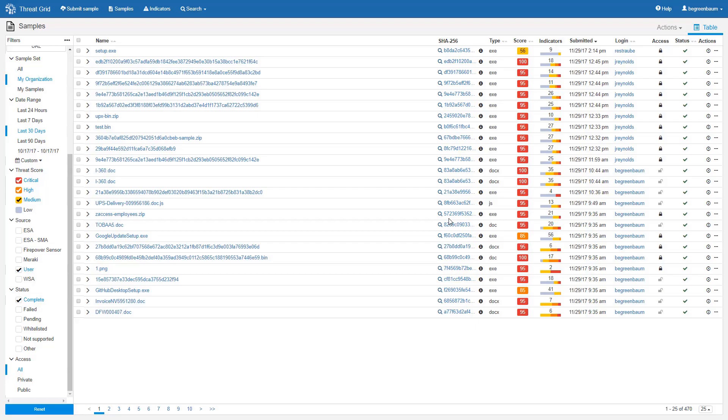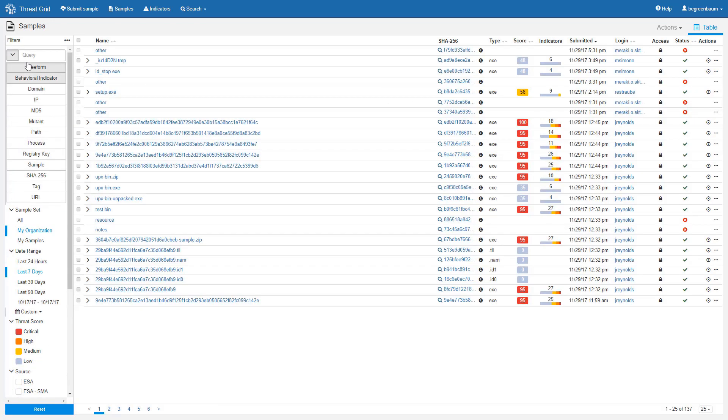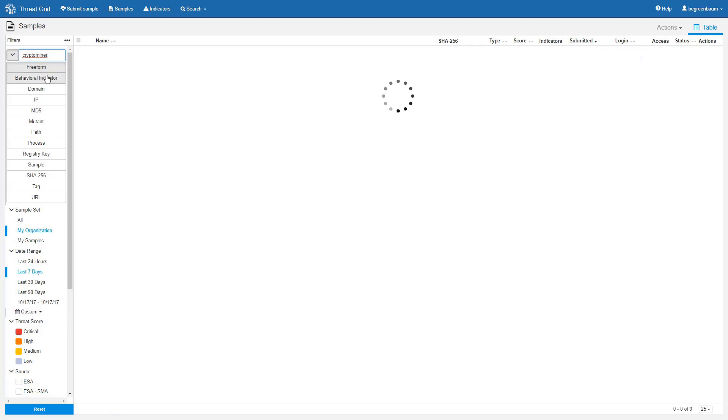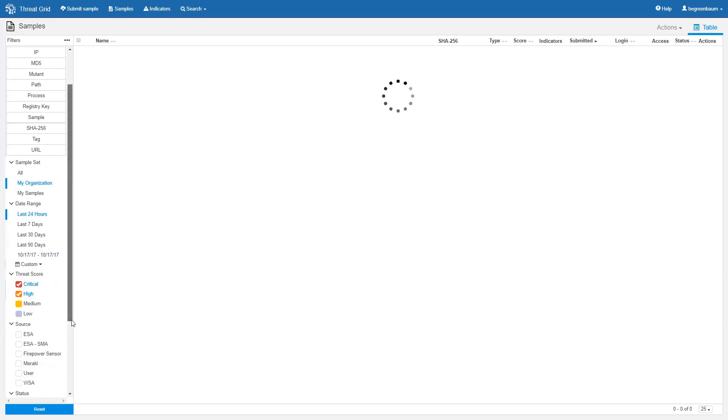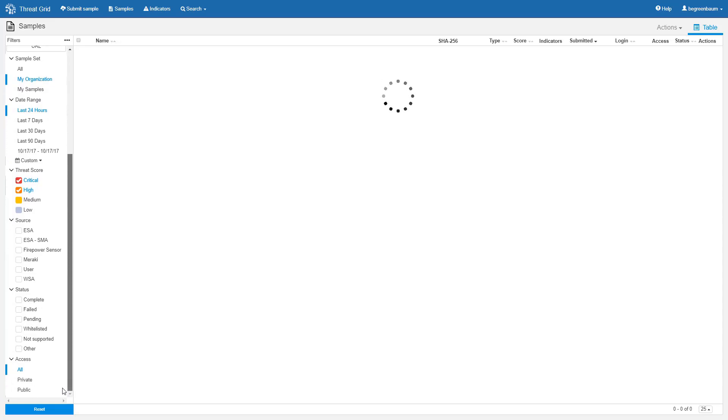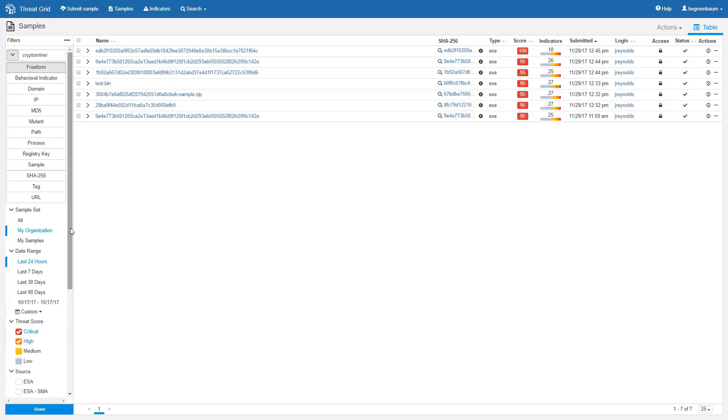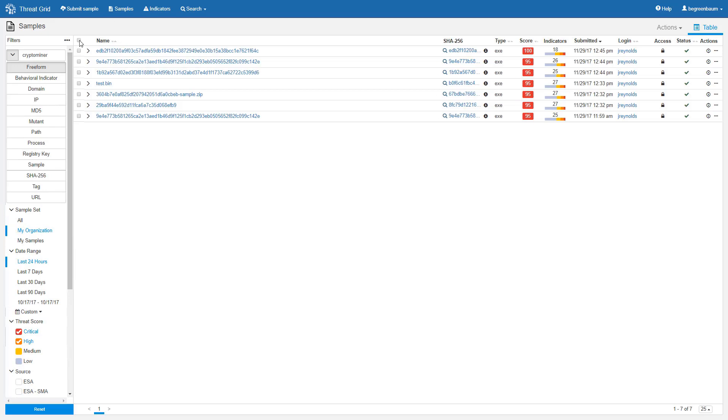So let's run through a real quick use case. Let's reset all of our filters. Now, let's say that for whatever reason, we are concerned about crypto miners. So we'll put that in as a freeform filter. We want to see all samples from my organization. We only want to see samples from the last 24 hours. And we want to see samples that had either a critical or a high threat score. We want to see all sources, so we leave those blank. We want to see all statuses, and we want to see all access levels. And here we have some results.